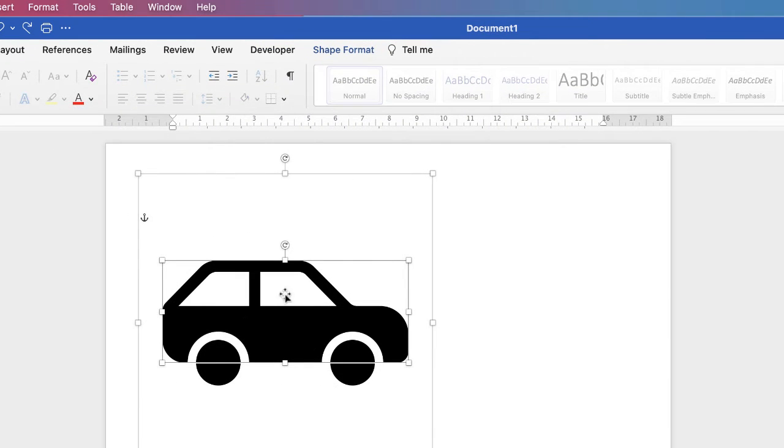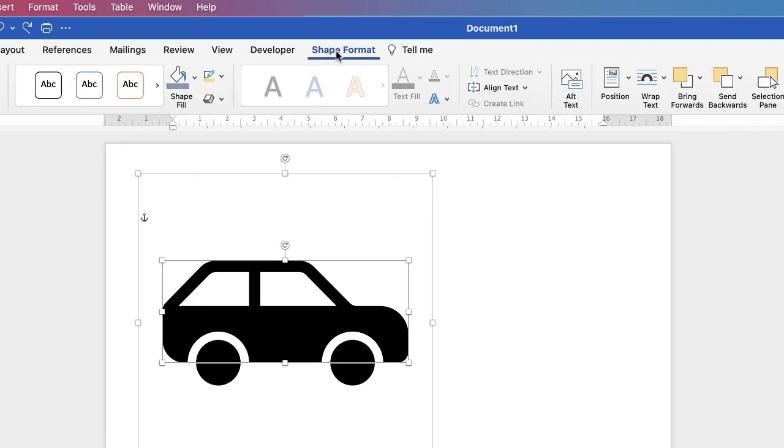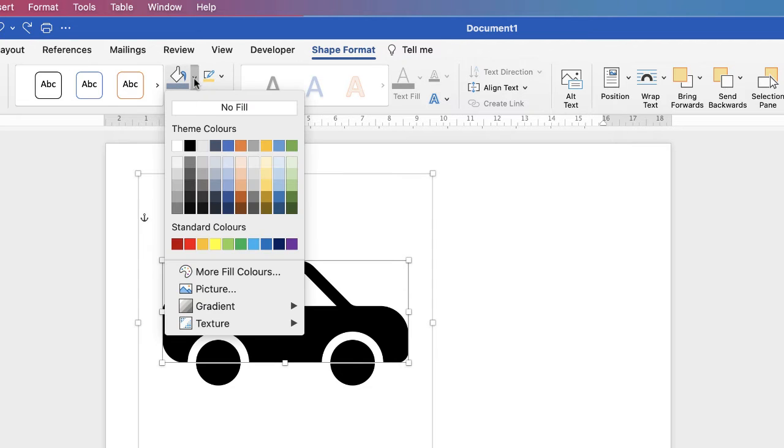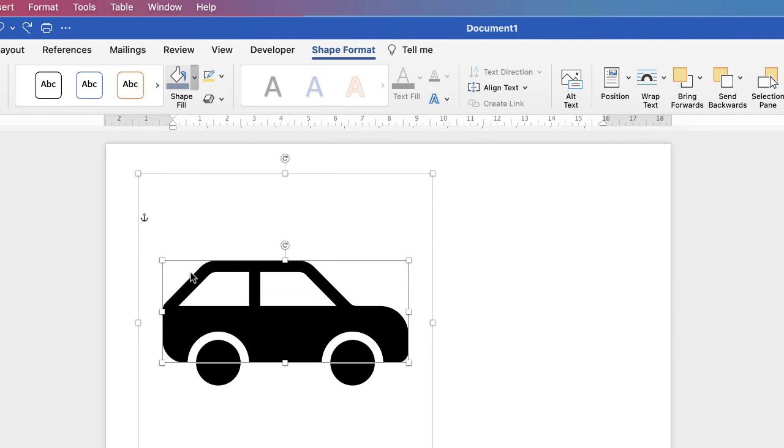Now in addition to this we can actually change the color of these elements. Again select it, go to Shape Format, and you can go up to these various icons here. This is the Shape Fill where you can change the color. Click on the dropdown. You've got a selection of colors here, or you can go down to More Fill Colors.